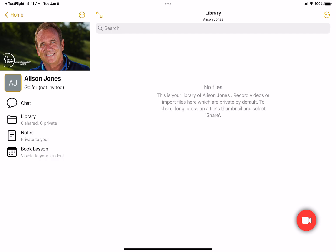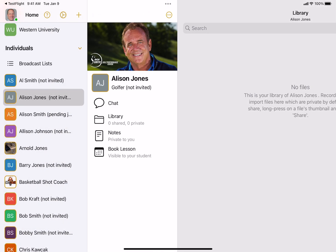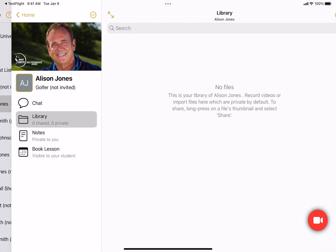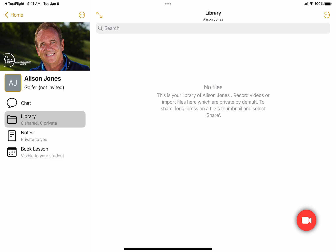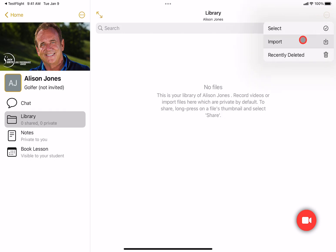In this video I'm going to show you how to bulk import videos — this also works for images or other files like PDFs — directly into OnForm. Here I've navigated to a particular student; this shows our new coach branding and I'm using Rick Smith as an example. Go to the library of the student — in this case Allison Jones — then click the circle dot icon in the top right and tap on import.